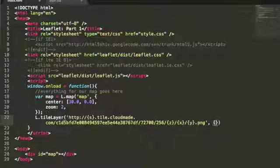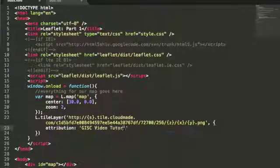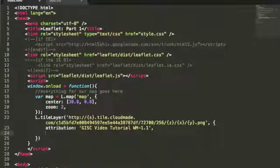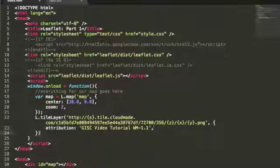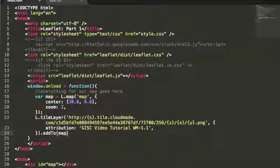After that, we've got to add an attribution. We'll call it the GISC Video Tutorial Web Mapping 1.1, part one. That's all you need to add to the tile layer, but you've got to make sure that the tile layer is being added to our variable map. So we'll do addTo(map) — that's going to be our variable — and that should give the tile attribution to the variable and things should load.